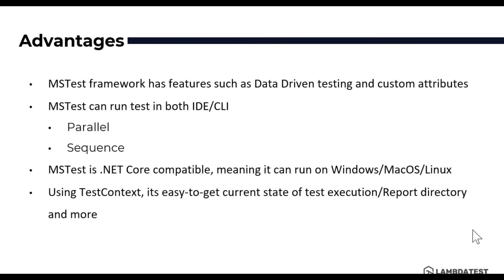There are many advantages MSTest has. MSTest Framework has data-driven capability as well as custom attribute capability which can be helpful for us to write custom attributes as well as running the test via data-driven testing using CSV file, JSON file or Excel file or even data sources like SQL server databases.